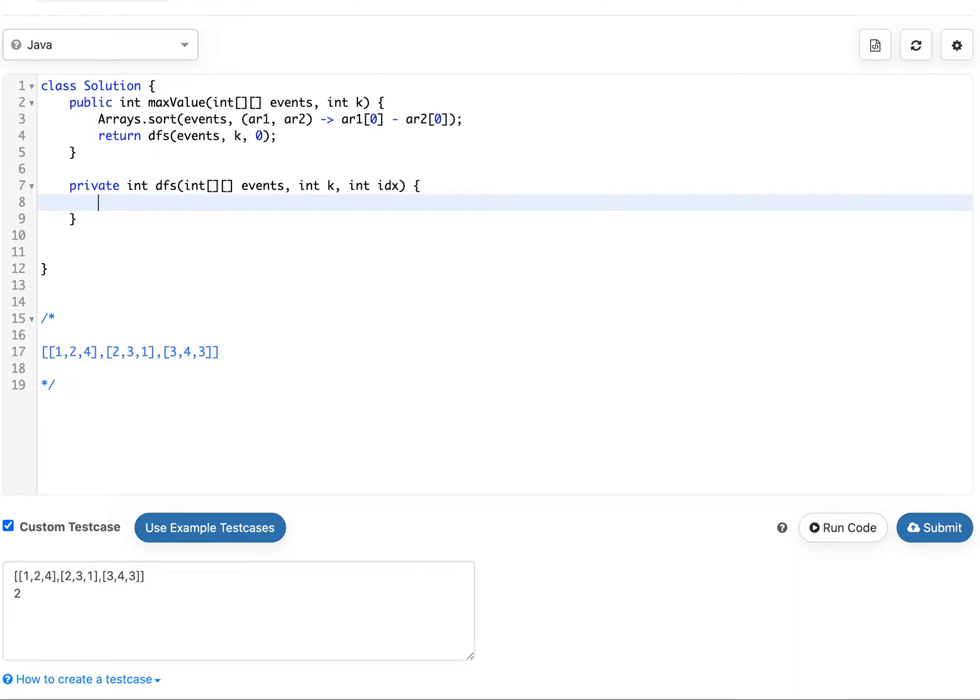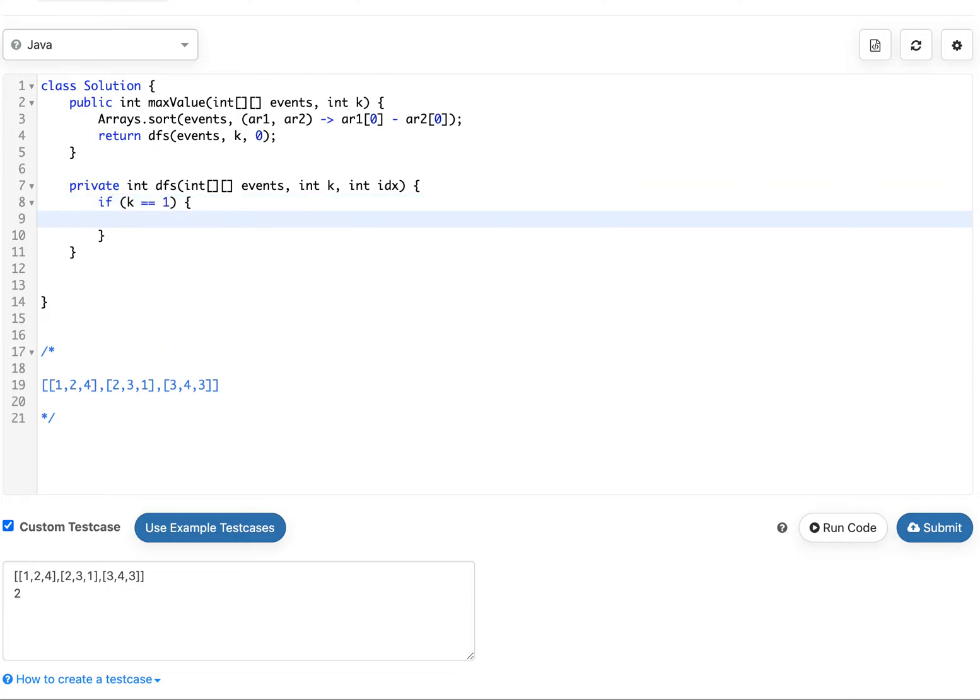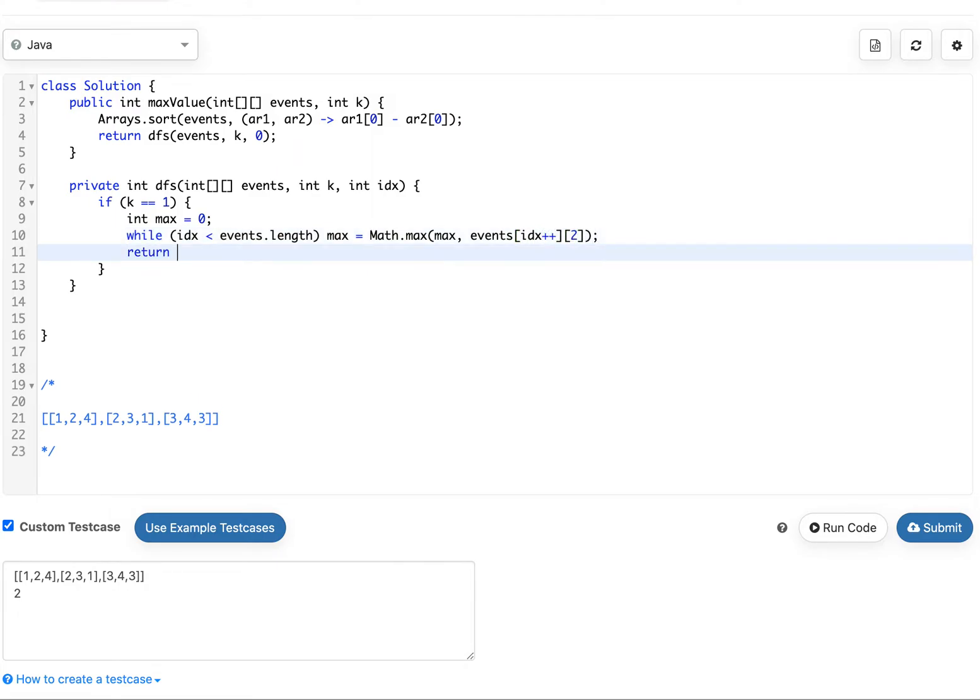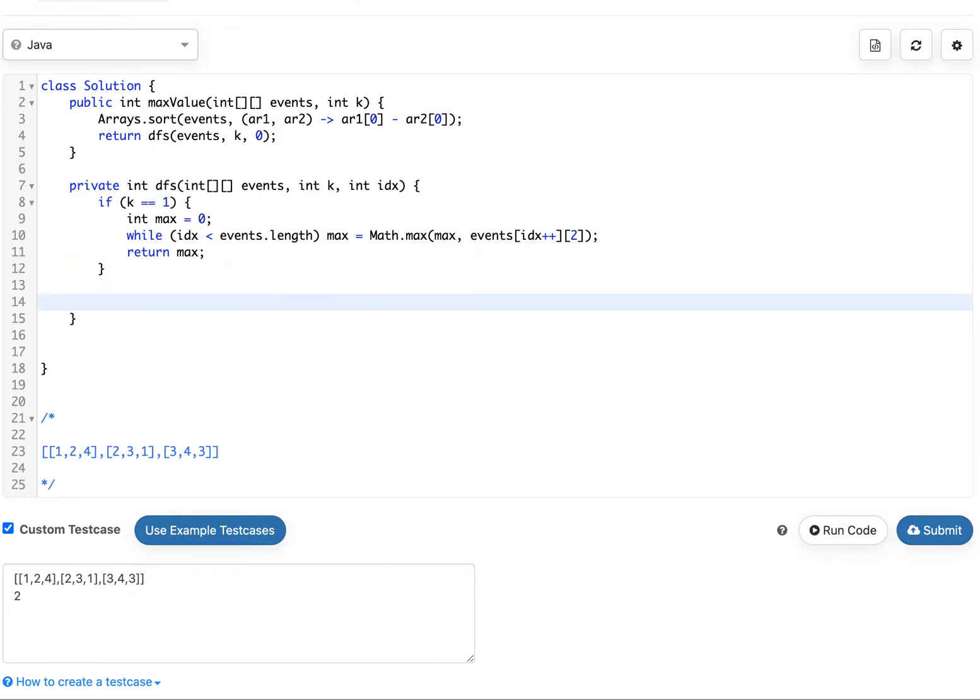Let's go ahead and create this function. What are some of our base cases? If we only have one event left to attend, let's just check how many events there are in front of us and just attend the best one. We don't have to check for if K equals zero or IDX equals out of bounds because our function will never get to that spot.